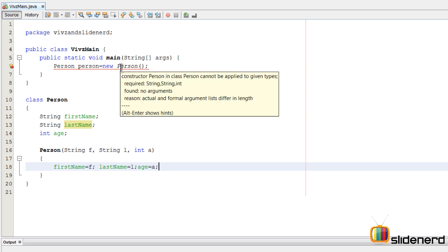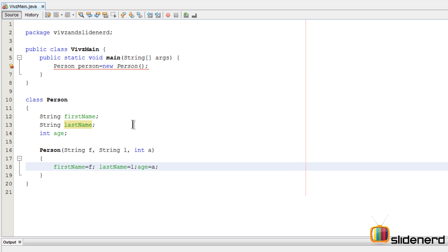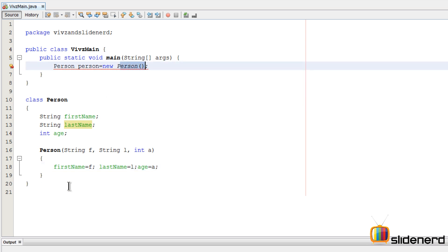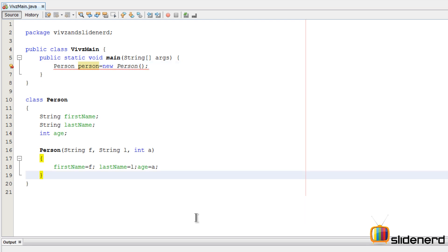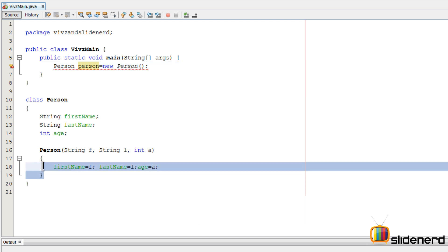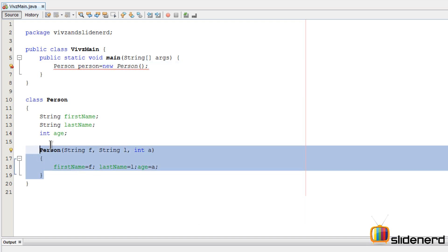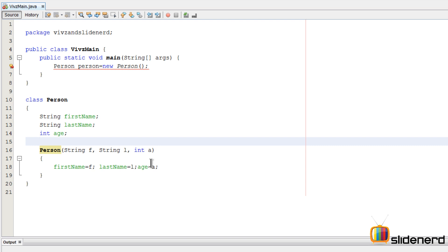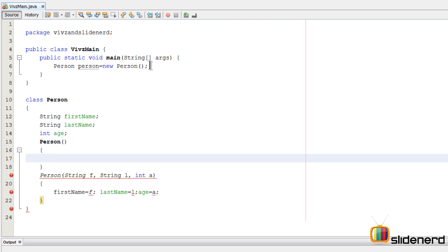As soon as you do this, there is a sweet little error over here. It says 'constructor Person in class cannot be applied to given types' — in other words, the default constructor is not found anymore. Remember, when you create your own parameterized constructor, you should also provide a default constructor if you want to use your app like this.